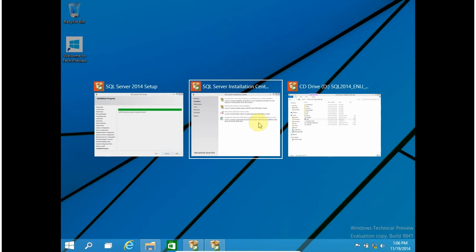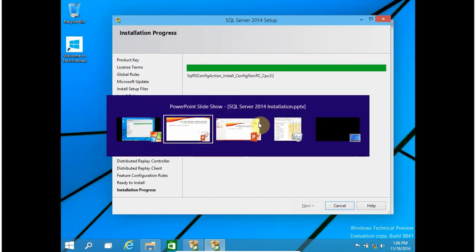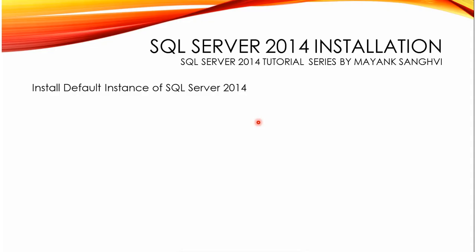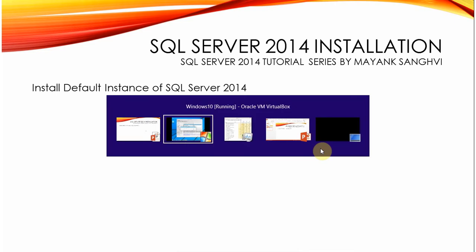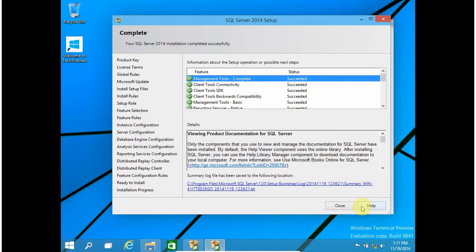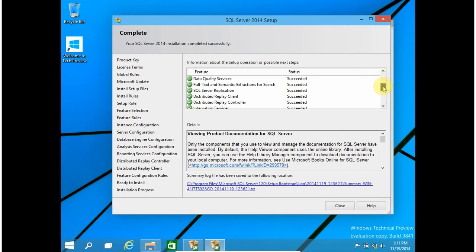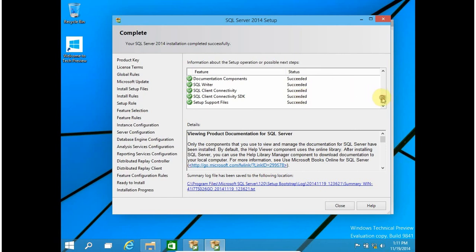Finally the installation is completed and here is the success window — every component is installed successfully. If you find any status other than 'Succeeded', you can share the status or error message and I will try my best to resolve those errors.